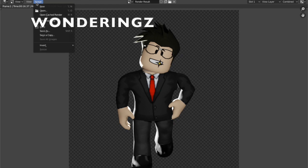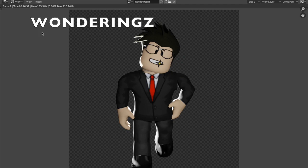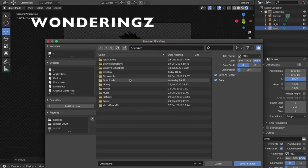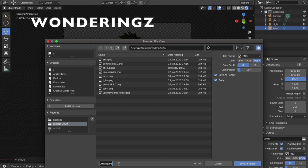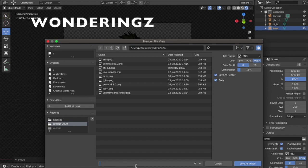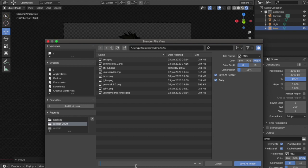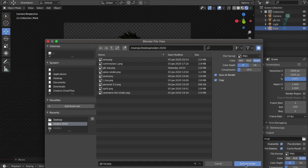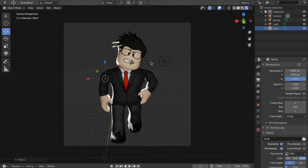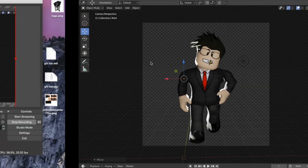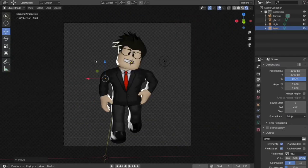Then you want to press Image, Save As. Desktop, Renders 2020, this is where I keep my renders. I have a special folder. Here are all my renders. If you don't want to make one or you don't know how, just DM me on Discord or Twitter, and you can buy a render from me for only 10 Robux. It's that cheap. Saving the image, it's done. Thank you guys for watching.